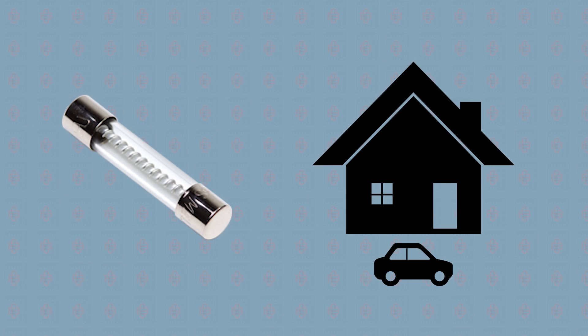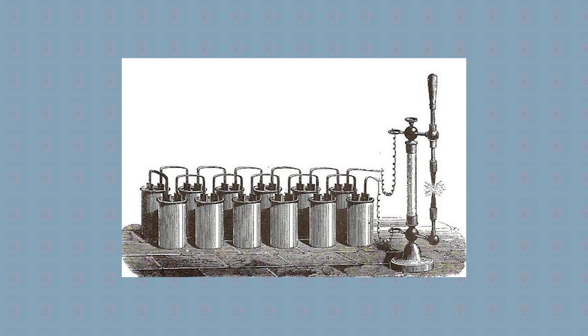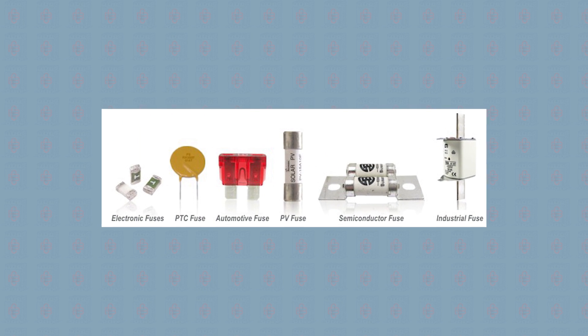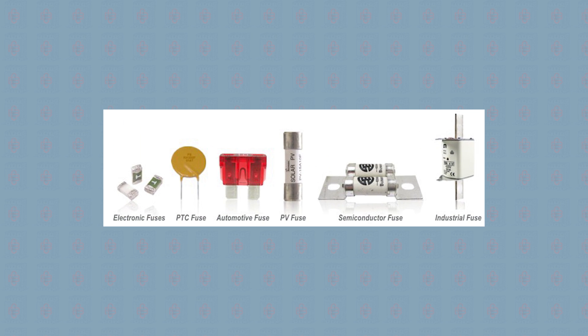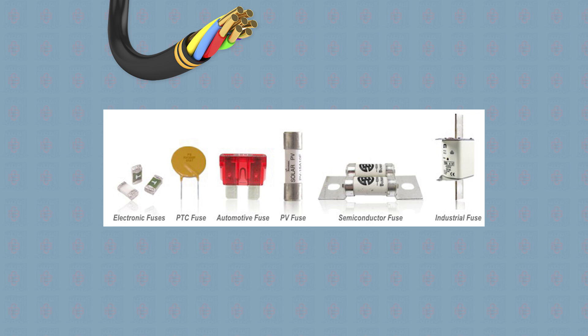Fuses have been used in home and auto electrical systems since the 1800s. These devices come in various shapes and sizes and they all have the capacity to keep wires in electrical systems from overheating.